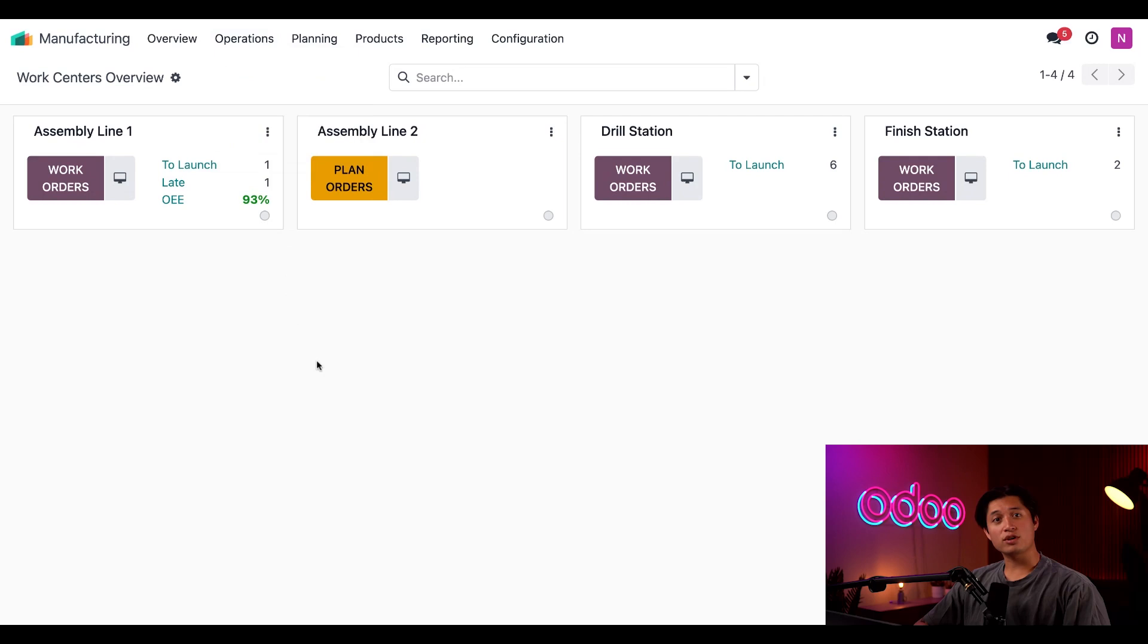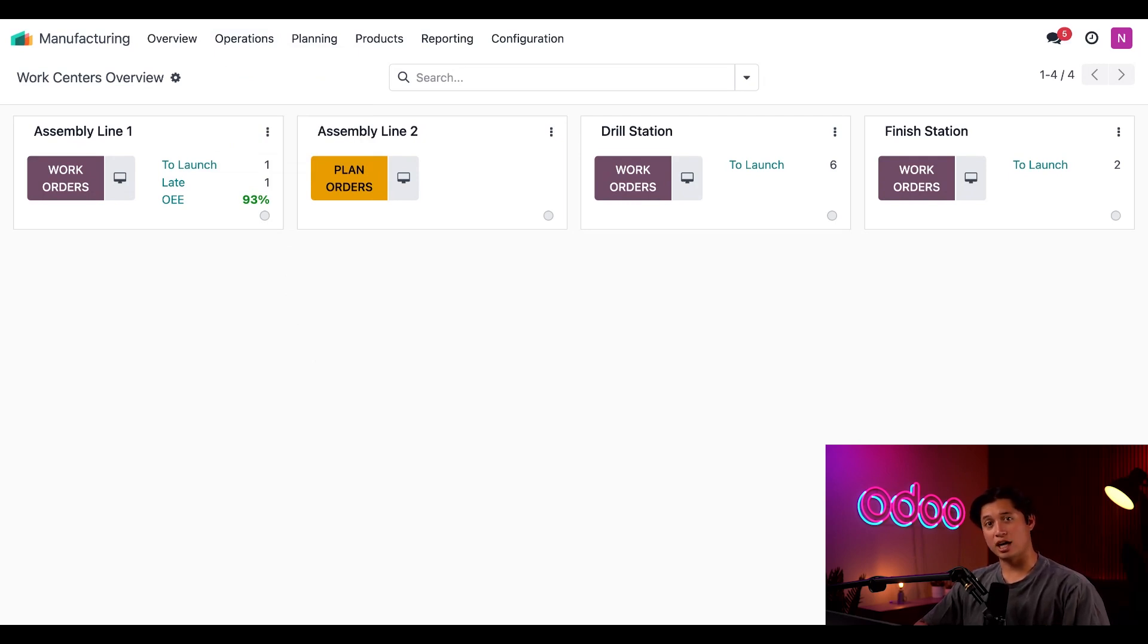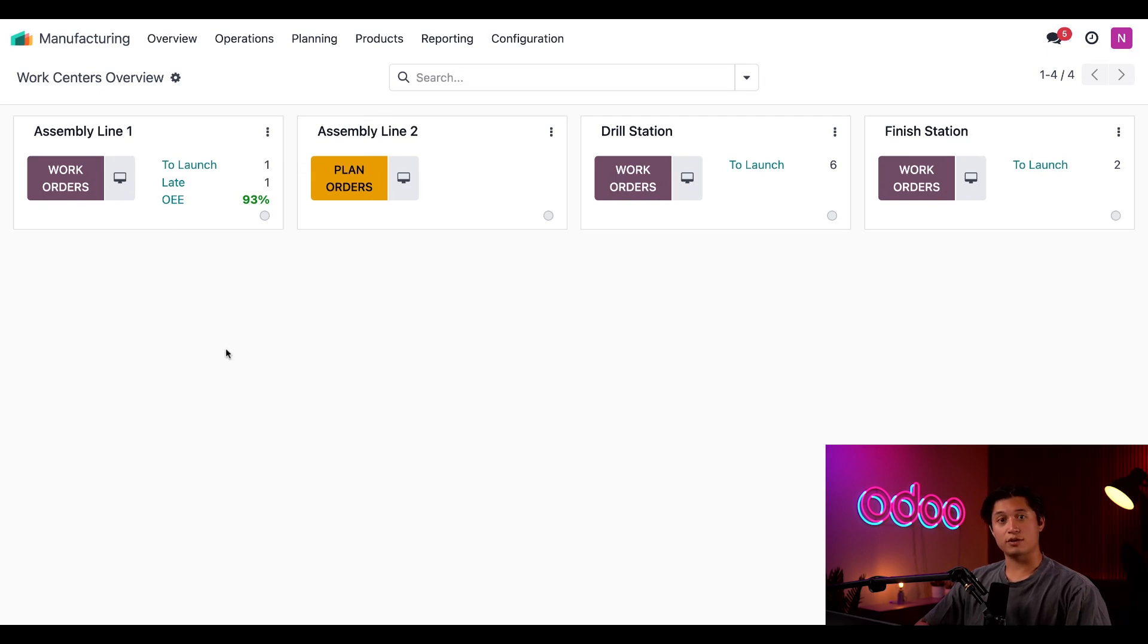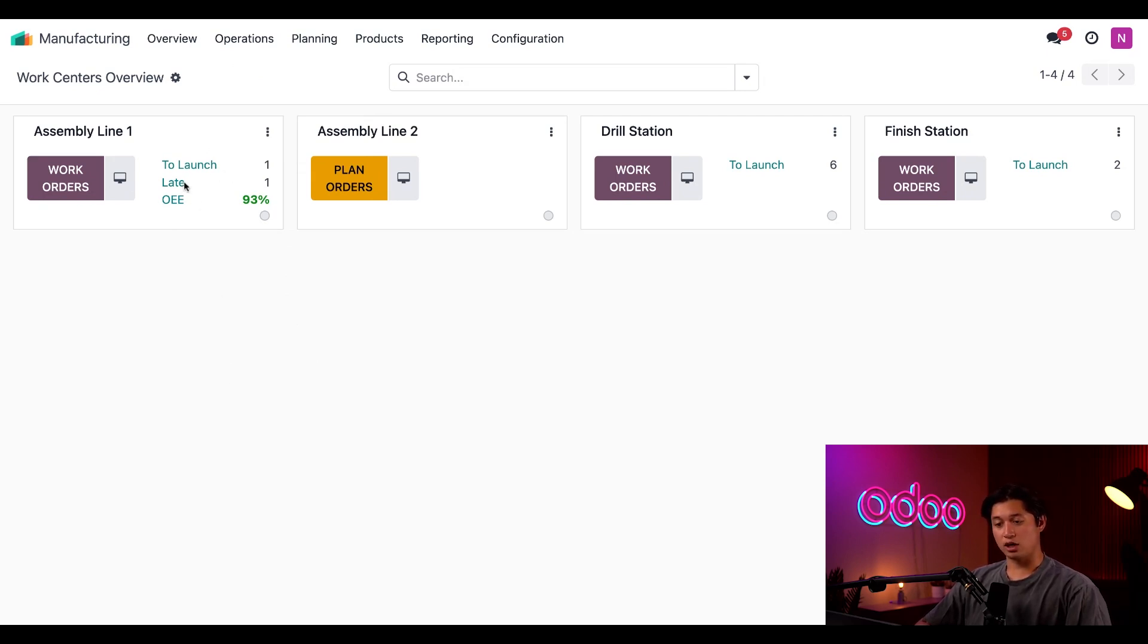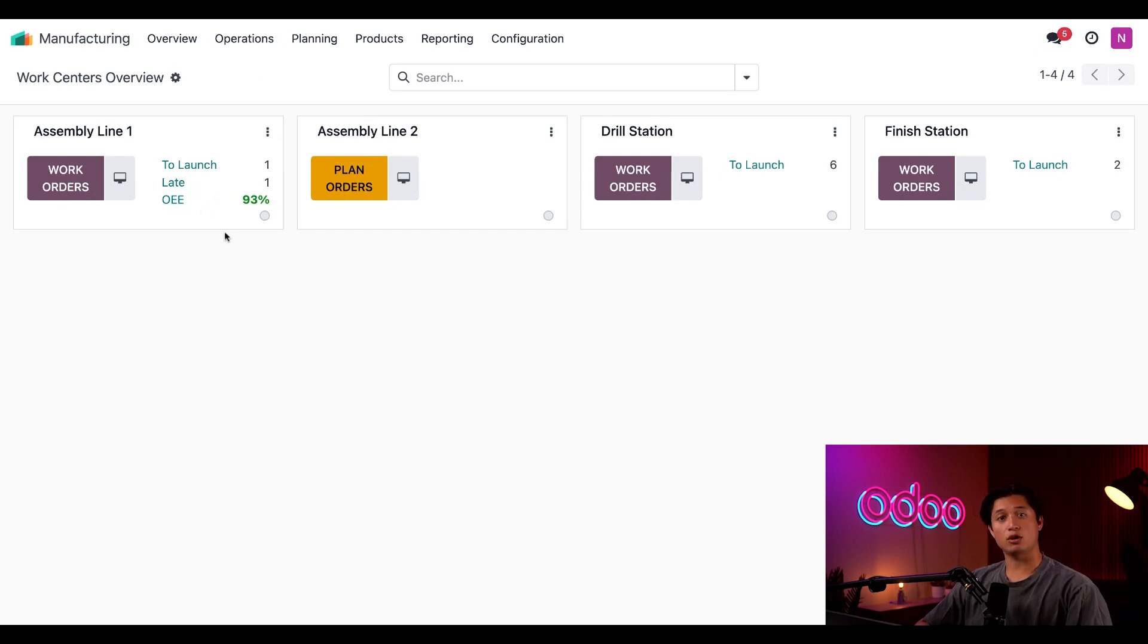The WorkCenter's overview page shows one card for each work center we have configured in our database. Let's look at the card for assembly line here, for example. Here we can see the number of work orders that are ready to be launched, as well as the number of work orders that are late, and lastly the overall OEE percentage, which represents how efficient the work center is.